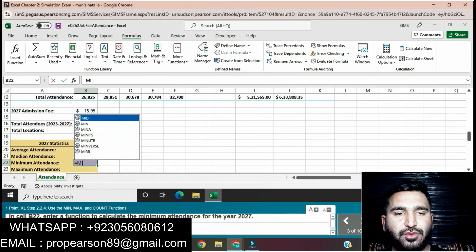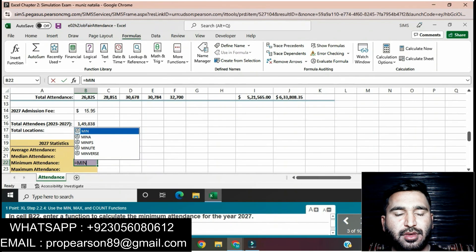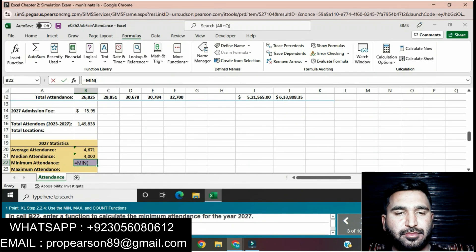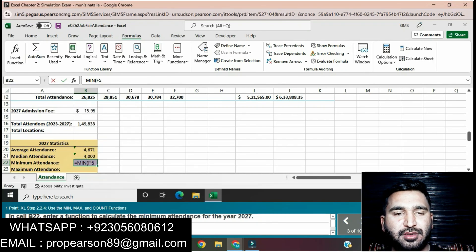Enter the MIN function. First press equals, then enter the MIN function, and then calculate the minimum attendee for years 2027 using range F5:F11.